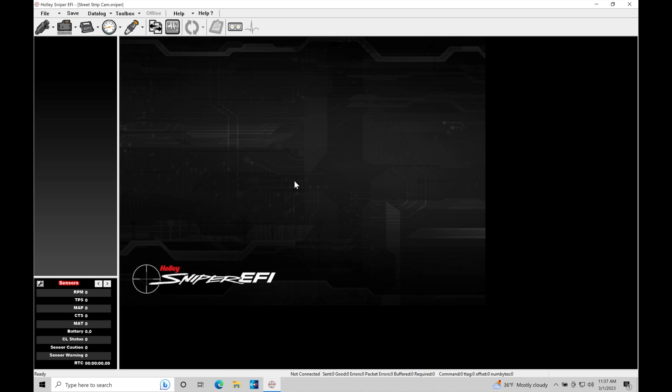So that when you're downloading your data logs or you're working with your data logs in your Sniper software, you understand what to look for and how to translate the closed loop correction data into making changes in your fuel table. Let's jump in and take a look.